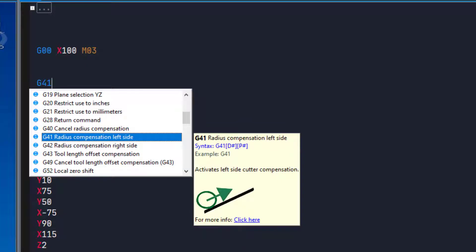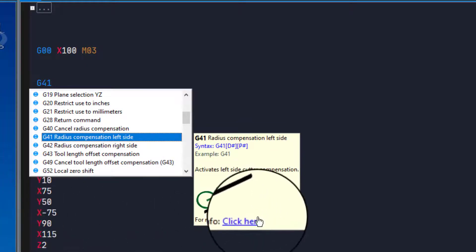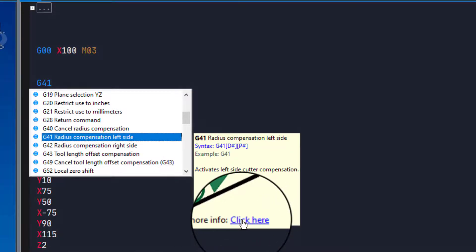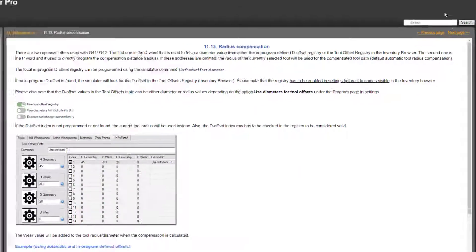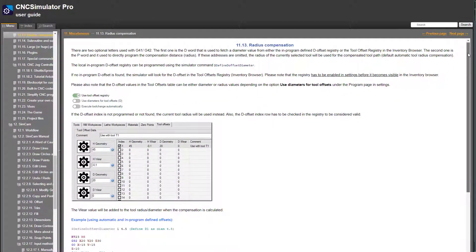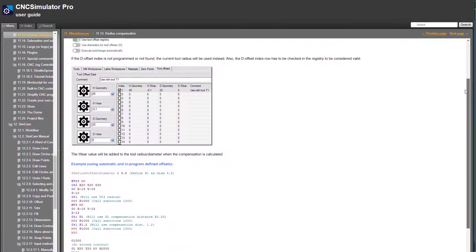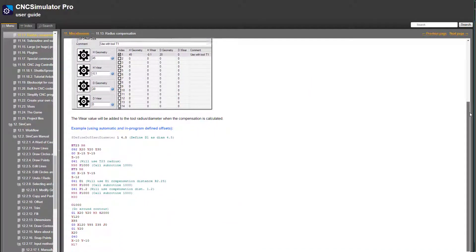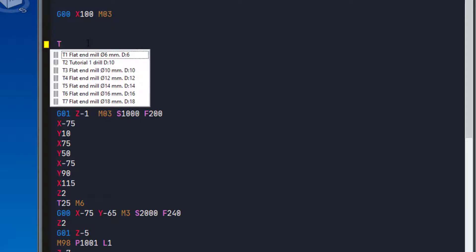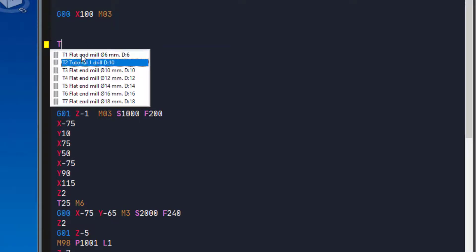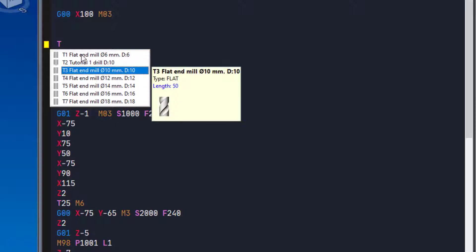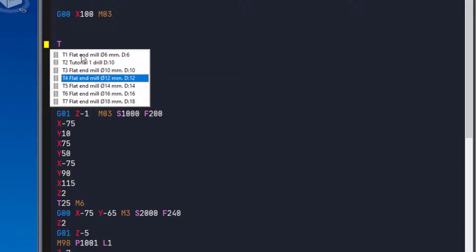Some codes have a connected web page with additional information. The editor is smart enough to even pop up a list of your tools if you type in a T, or a list of your workpieces when typing the special command for adding them.